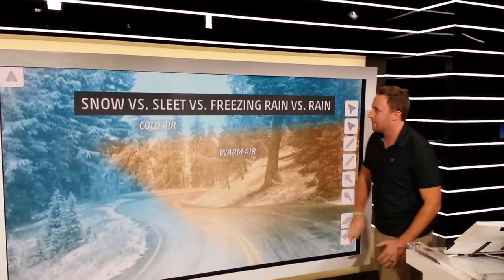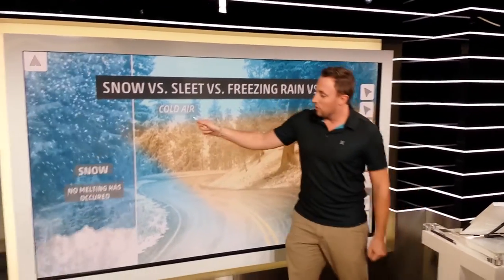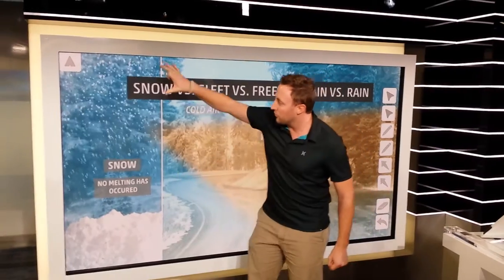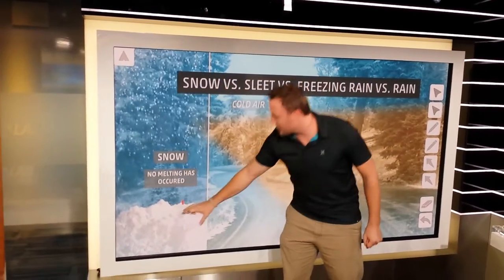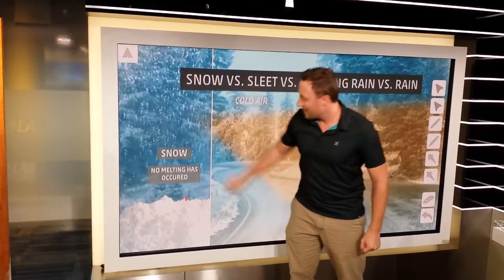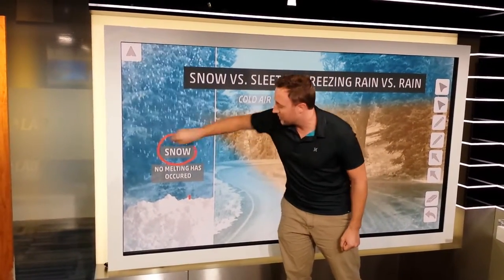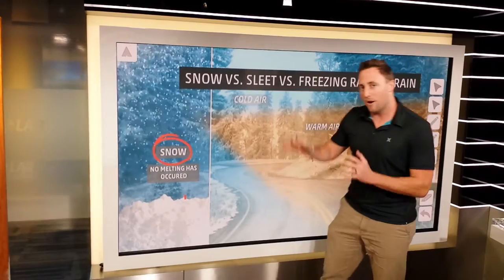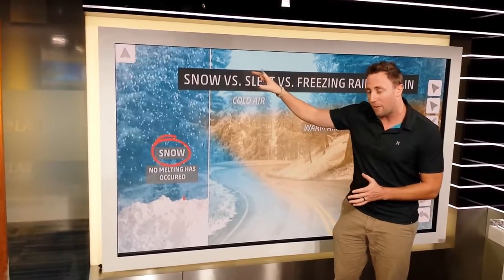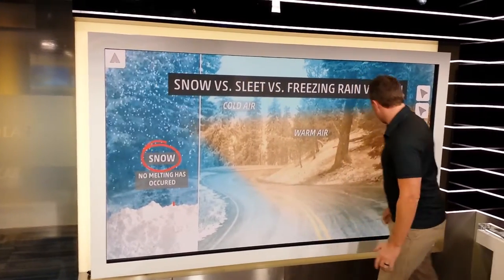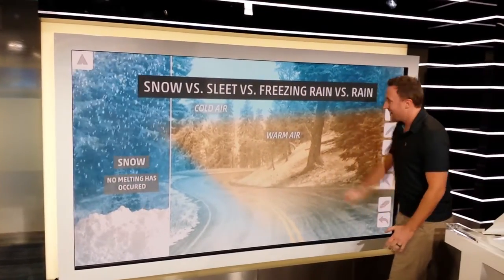Let's take a look first at cold air. If you have cold air from the top of the atmosphere all the way down to the ground, that's when we see snow. Everything stays frozen from way up high all the way down to the ground.